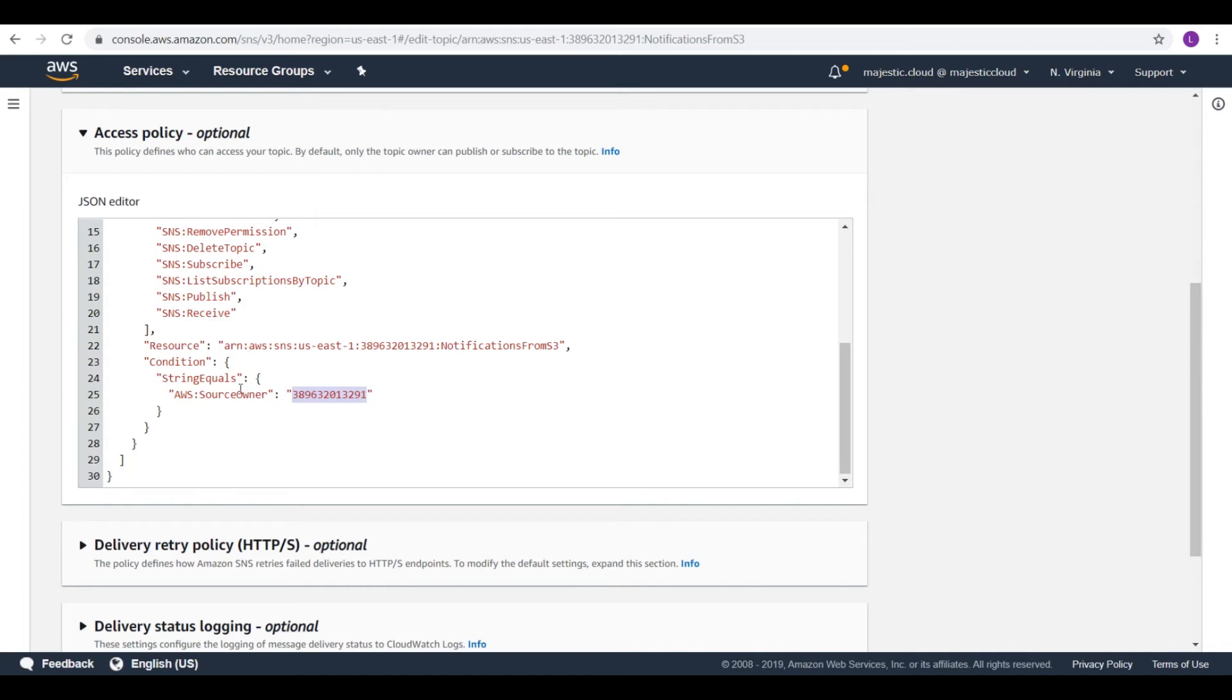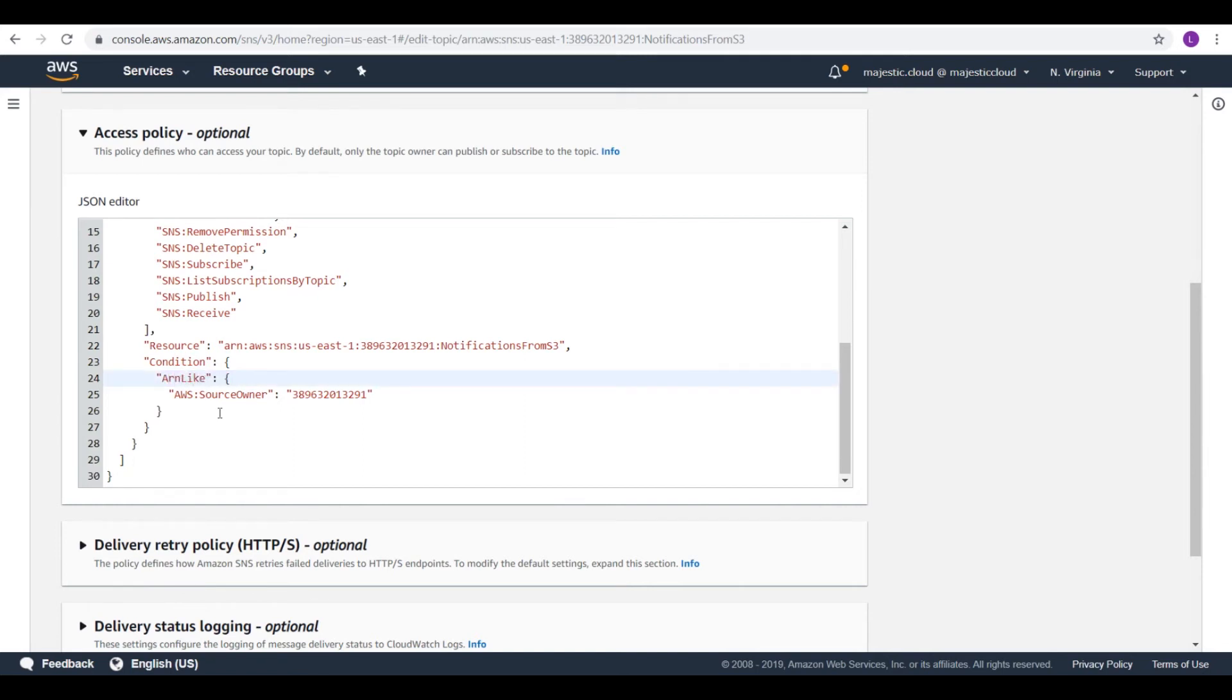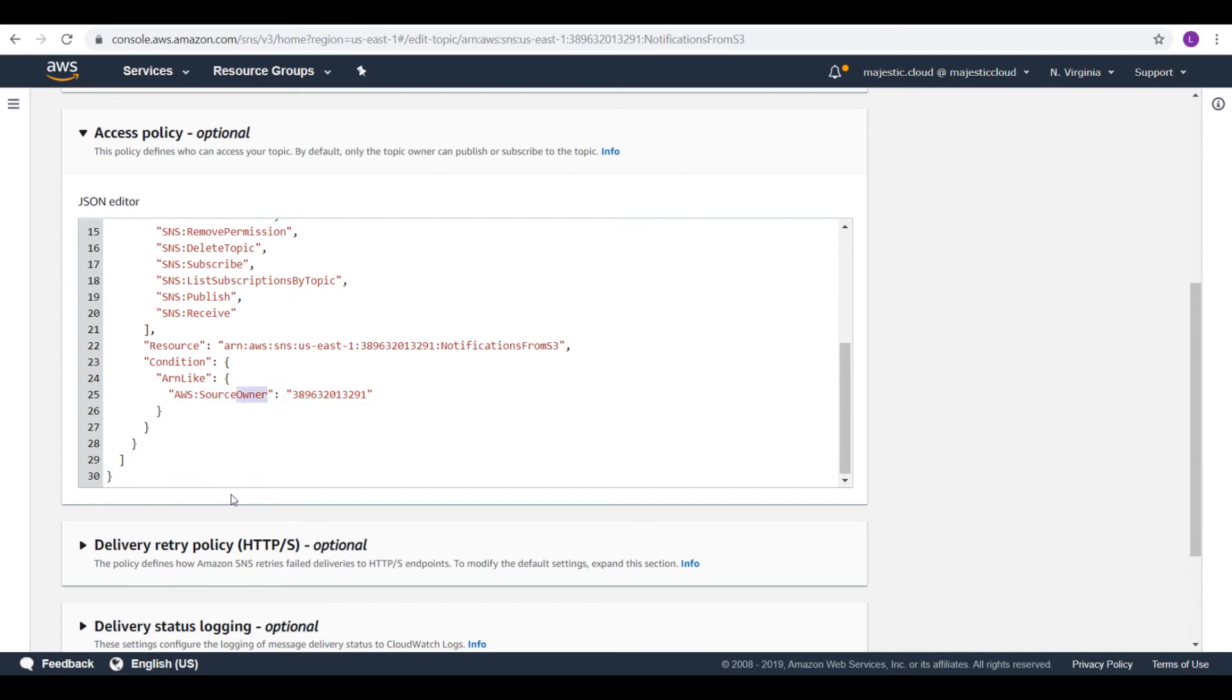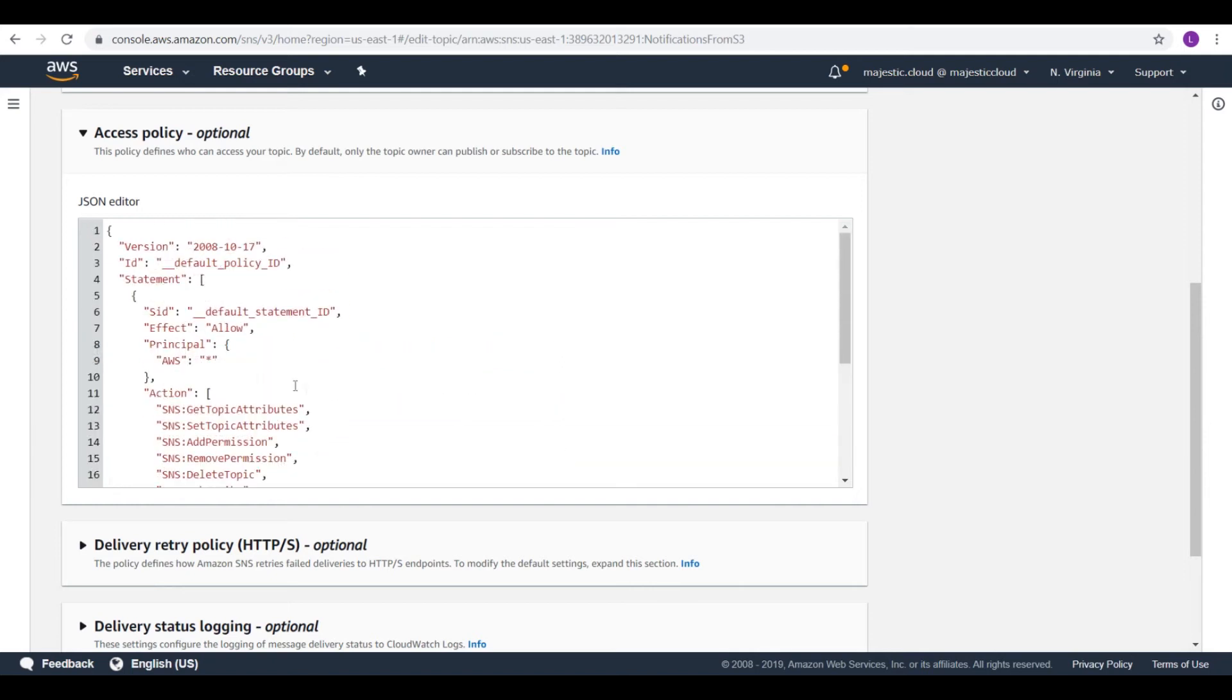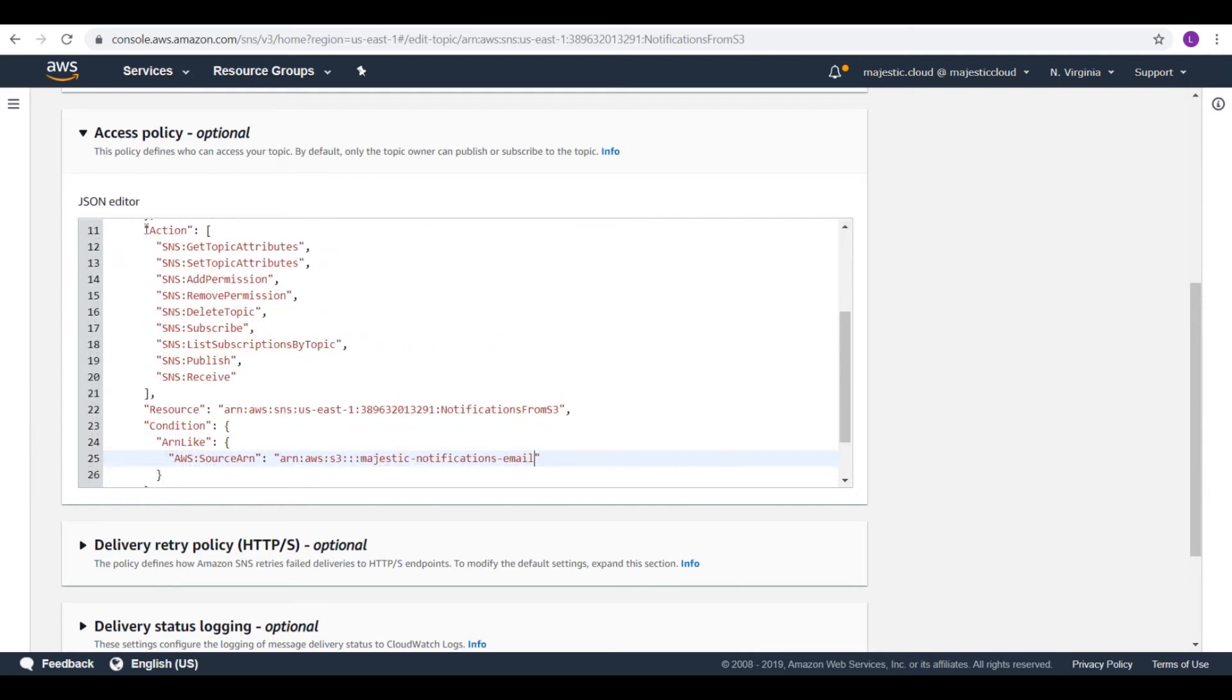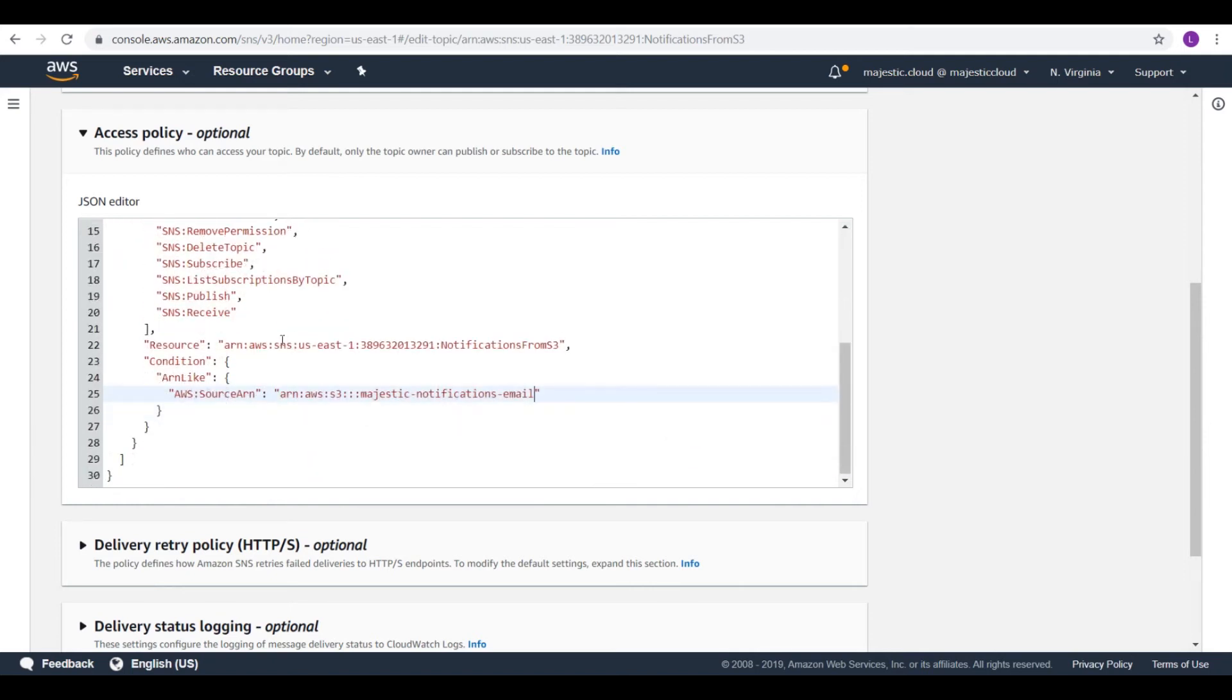And that ARN we copied before, if you remember. So here for the condition we will put instead of string equals, ARN like. And here where it says source owner we will modify it to source ARN. So it means that this source ARN, which we will paste here, this ARN is allowed to publish and do these actions on this topic.